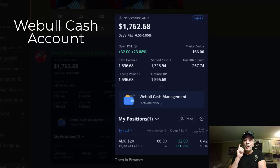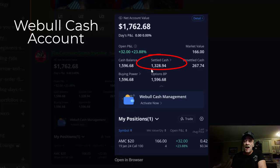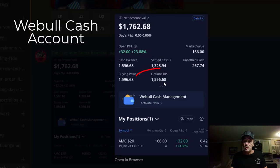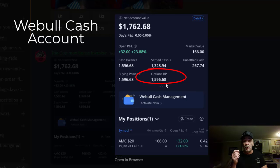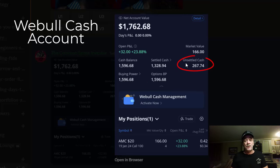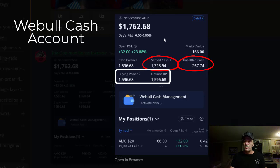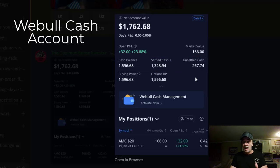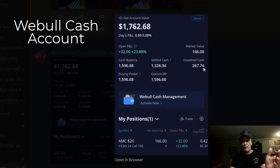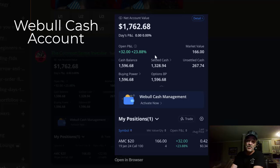What I want you to notice right now is where it says settled cash — I've got $1,328.94 in settled cash, but I can trade $1,596.68 in options buying power, so I have higher options buying power than settled cash. Over here you see unsettled cash — if you take the unsettled cash and add it to the settled cash, you get the options buying power. I did a trade in this account today worth $267.74, and that cash is set aside until it settles, which takes about two days, then it moves over to settled cash.